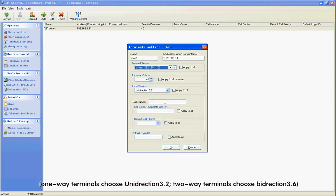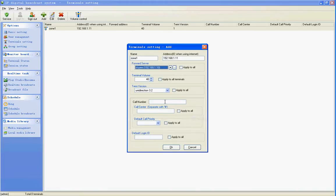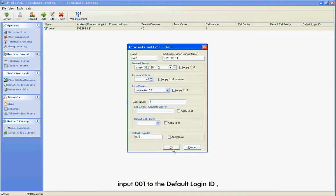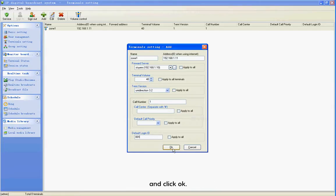For 2-way terminals, choose Direction 3.6 in Term Version. Step 3: Input calling code 1 to the Call Number. Calling code can repeat. Input 001 to the Default Login ID and click OK.